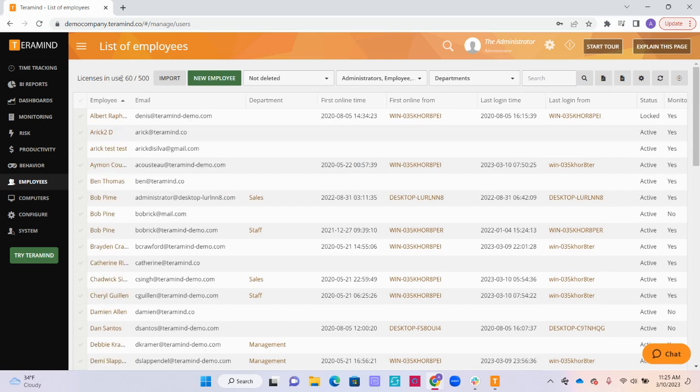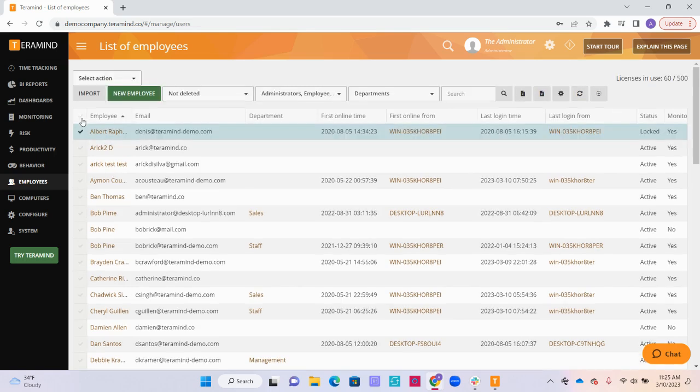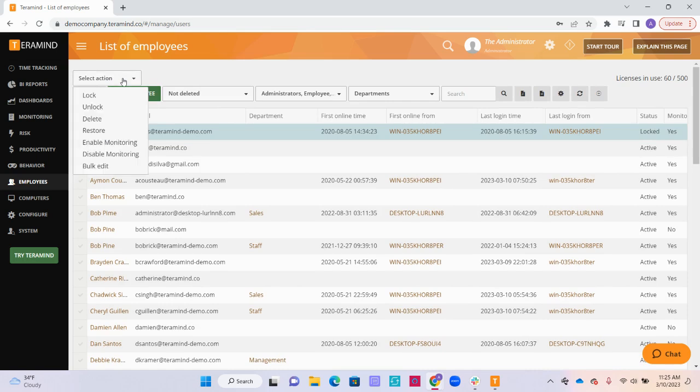Next, we are going to be talking about the options related to the agent. Next to each employee, there is a check mark. If you check this, the select action drop down menu will appear at the top.